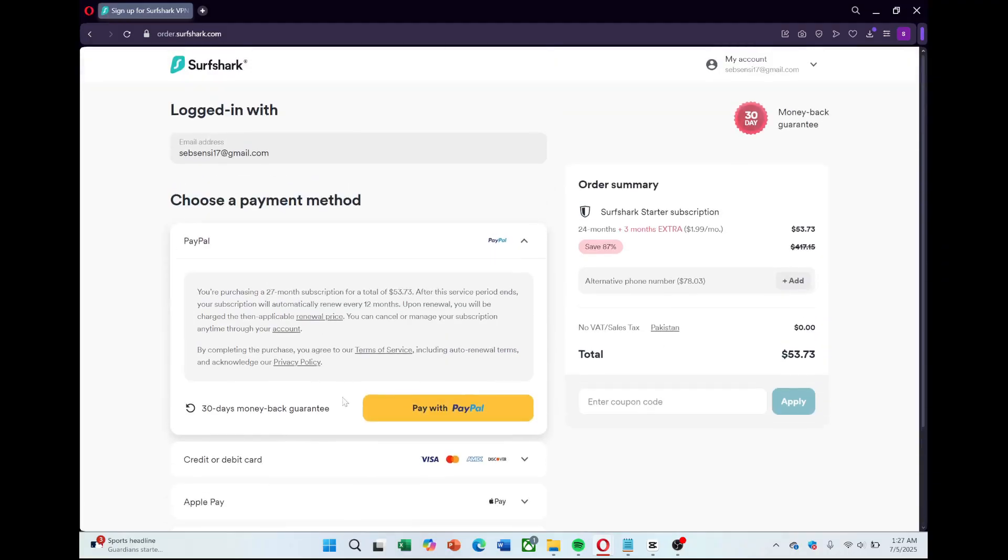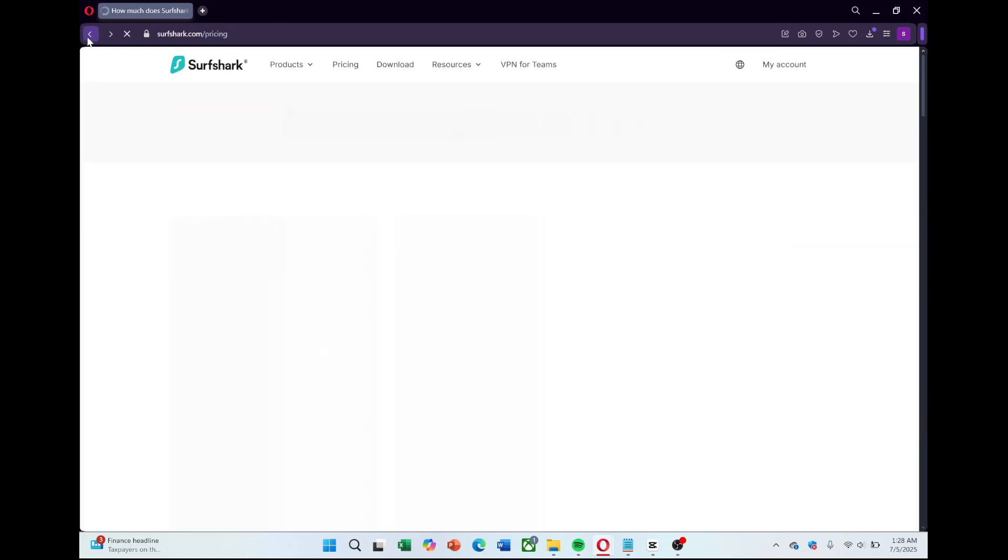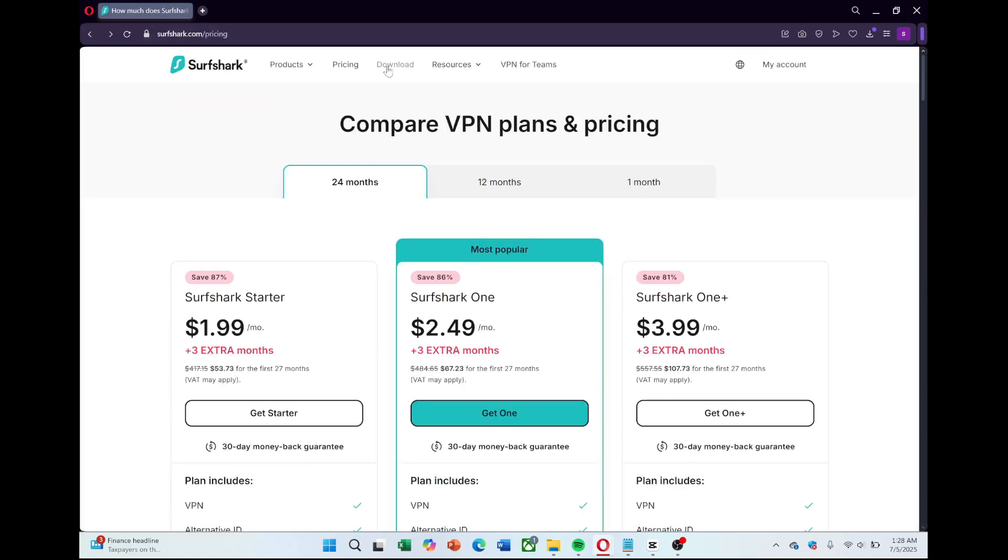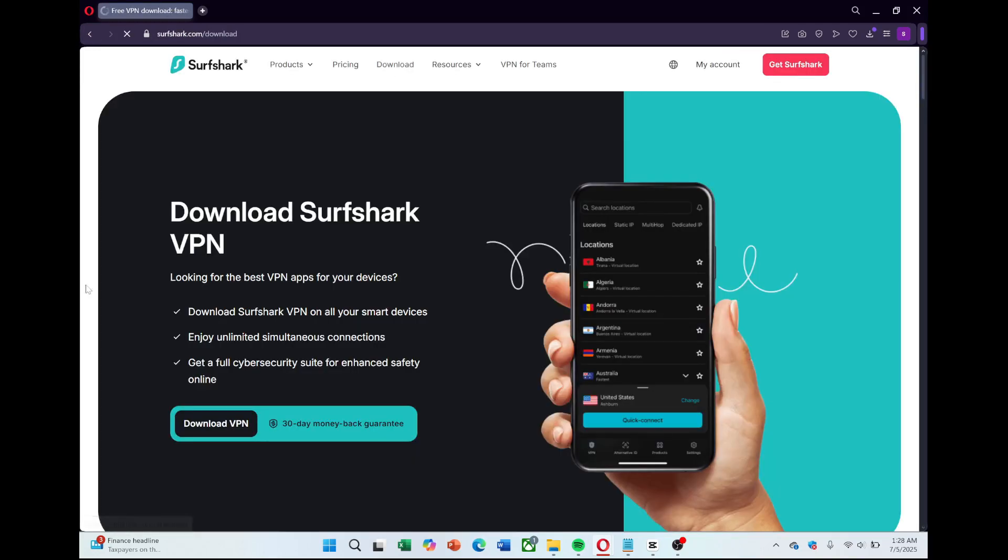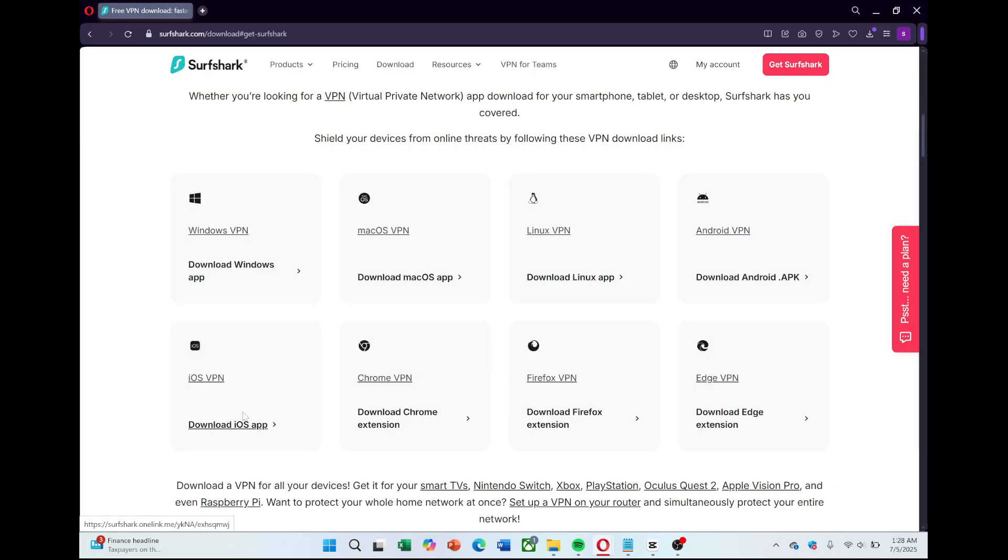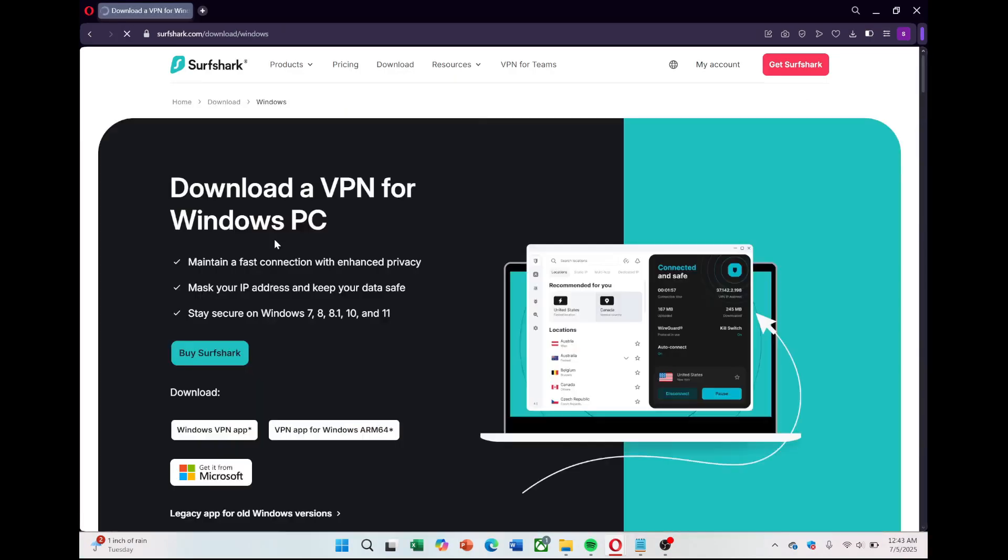Now, to get started with Surfshark, you can download the app for your device, whether it's Windows, Mac, iOS, Android, or your browser. Just go back to the Surfshark website, navigate to the Downloads section, and grab the app that matches your device.